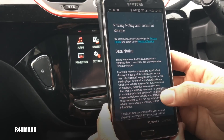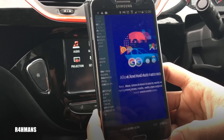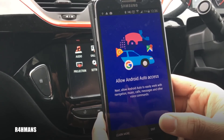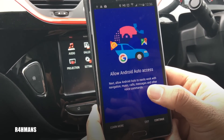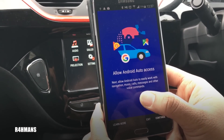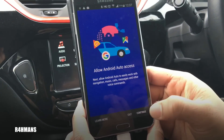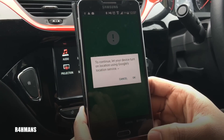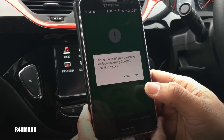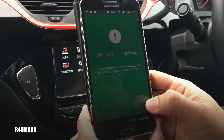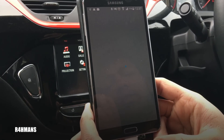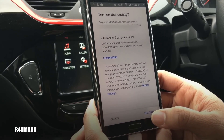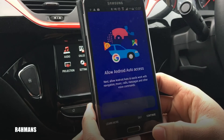It asks you to read the 'Drive Safely' section, then press accept and read through the policy. Press continue, then allow Android Auto access — allow Android Auto to work with navigation, music, calls, messages, and other voice commands. Continue, and then for the location setting it says turn on this setting, so yes.